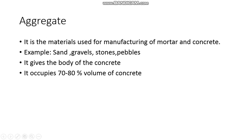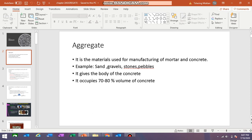Aggregates give body to concrete. Just like our body gets its shape and proper structure from bones inside, similarly aggregates give structure to concrete. Aggregates are like bones to concrete — just as bones are the structural framework of our body, aggregates are the structural framework of concrete.